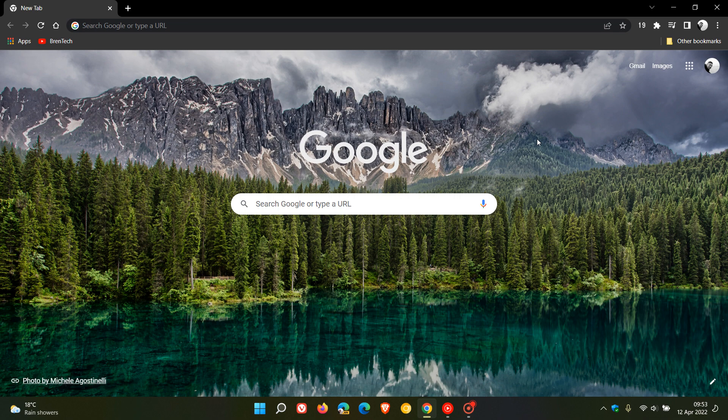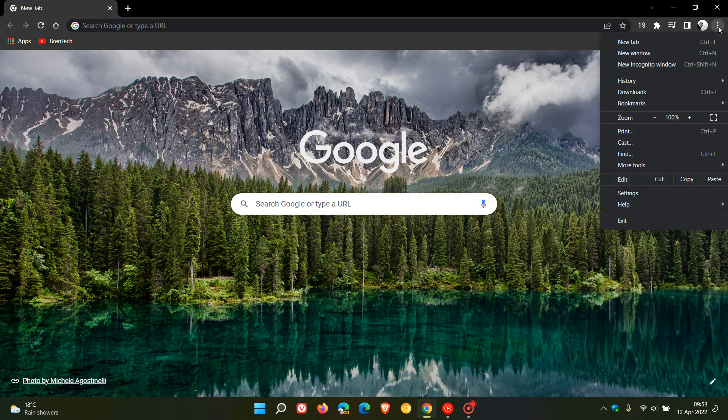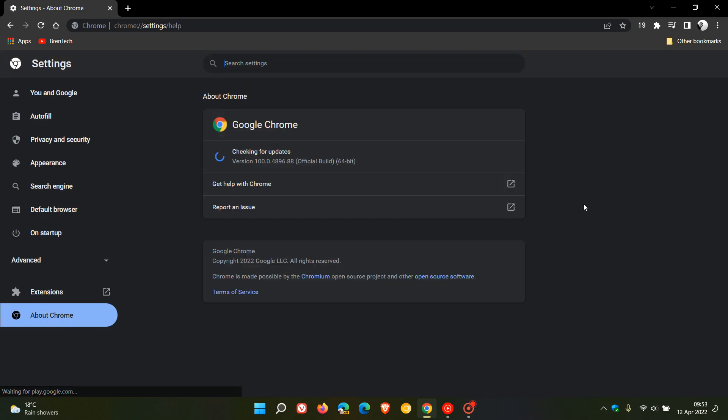Now if you'd like to see if you have the update, just head to the menu in the top right, Help, About Google Chrome. If you are using Google Chrome as your main web browser or on a regular basis, these updates will take place in the background.